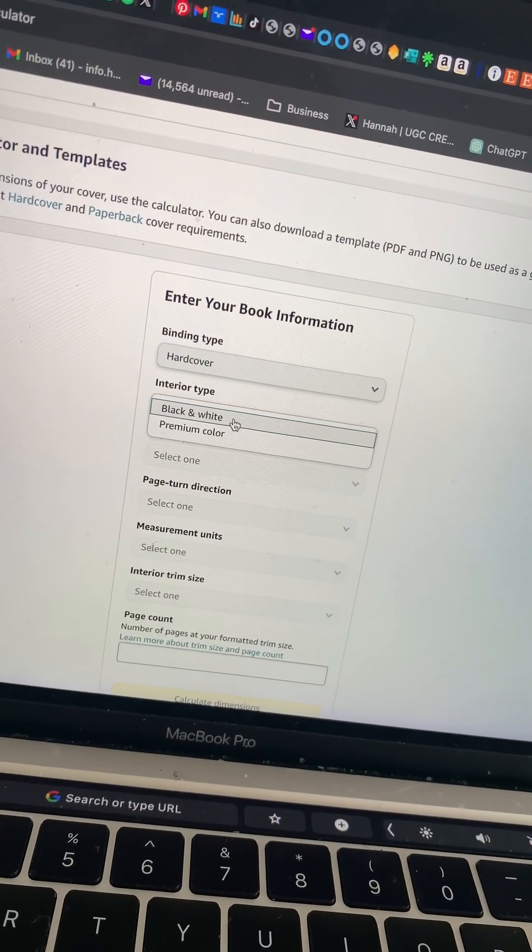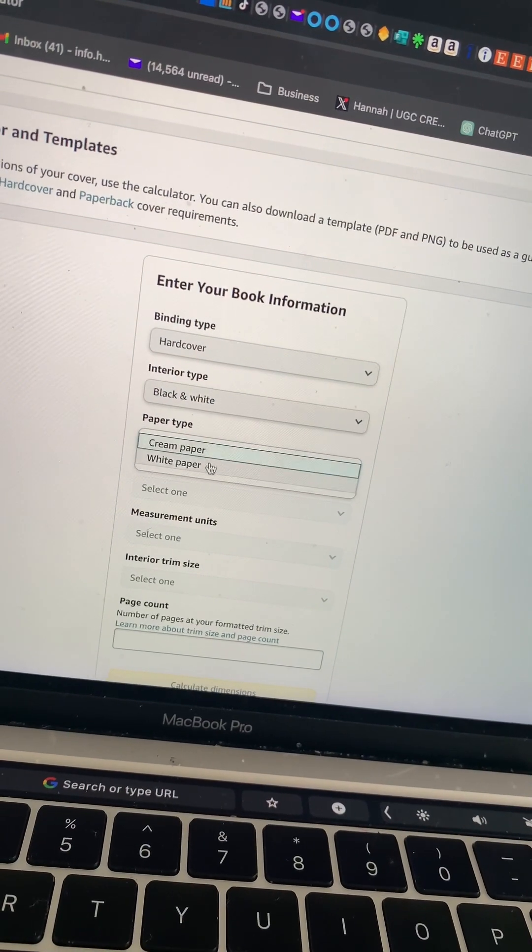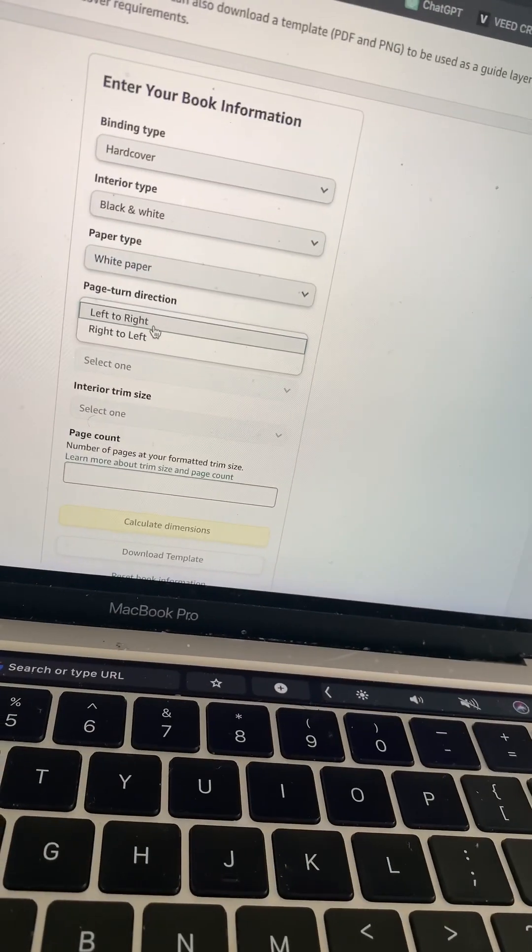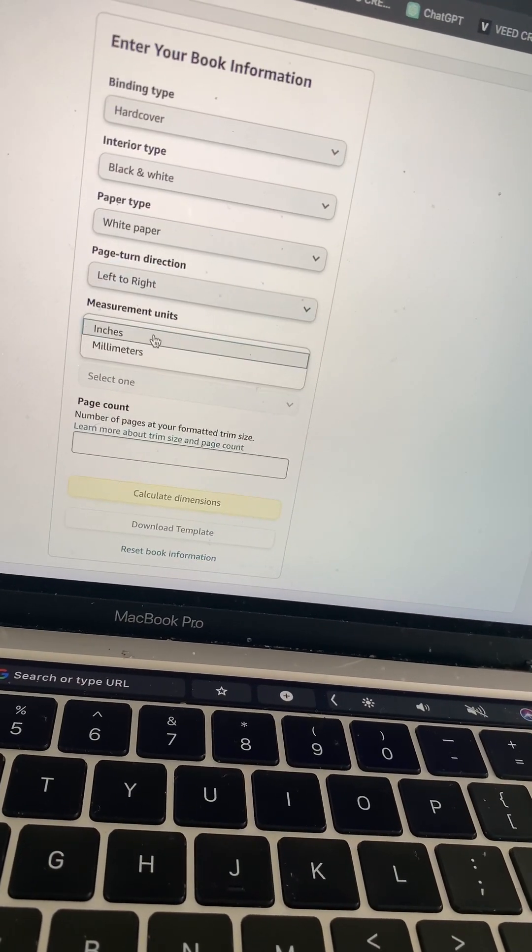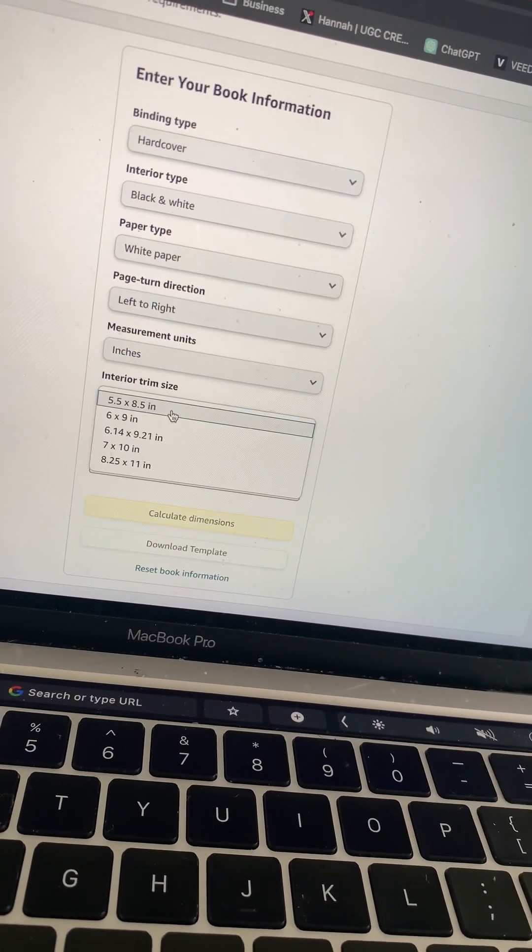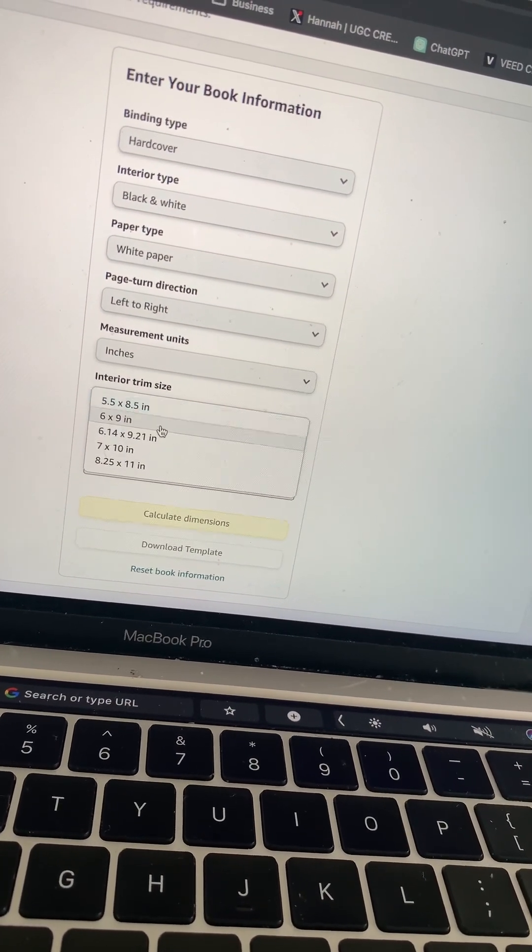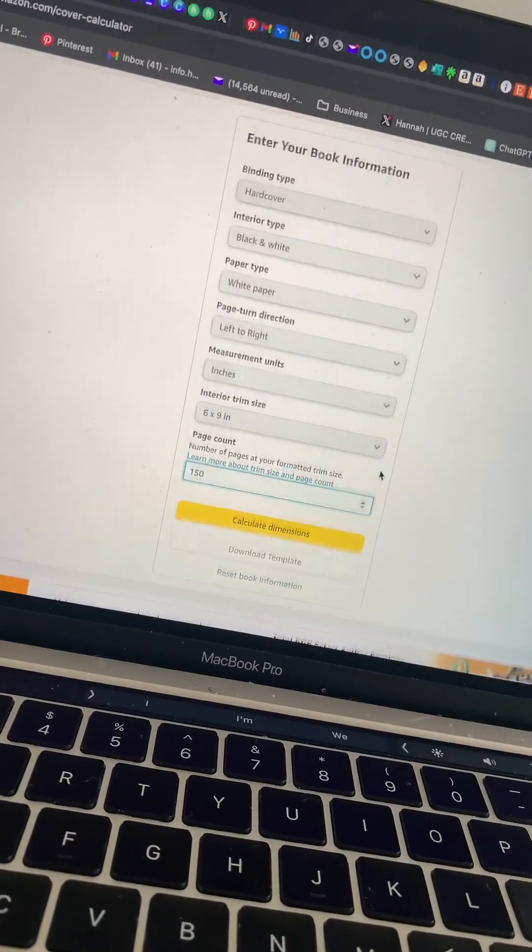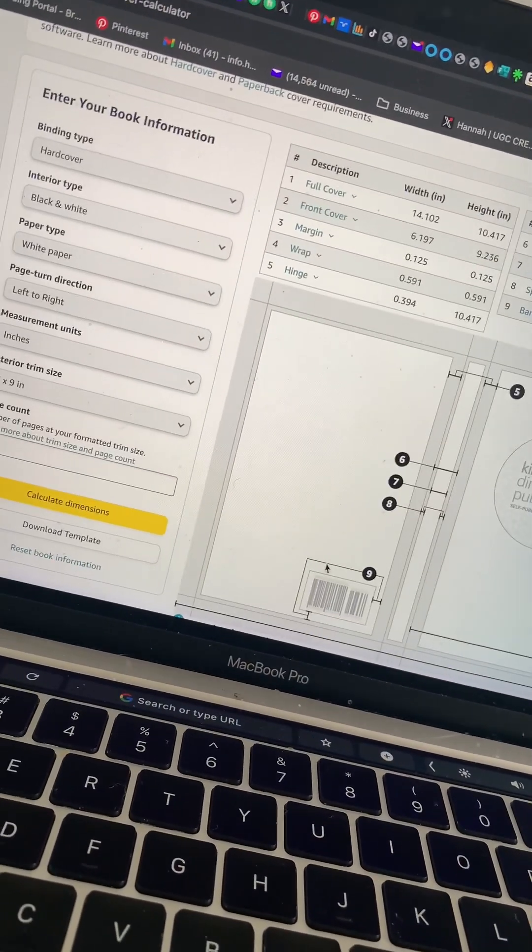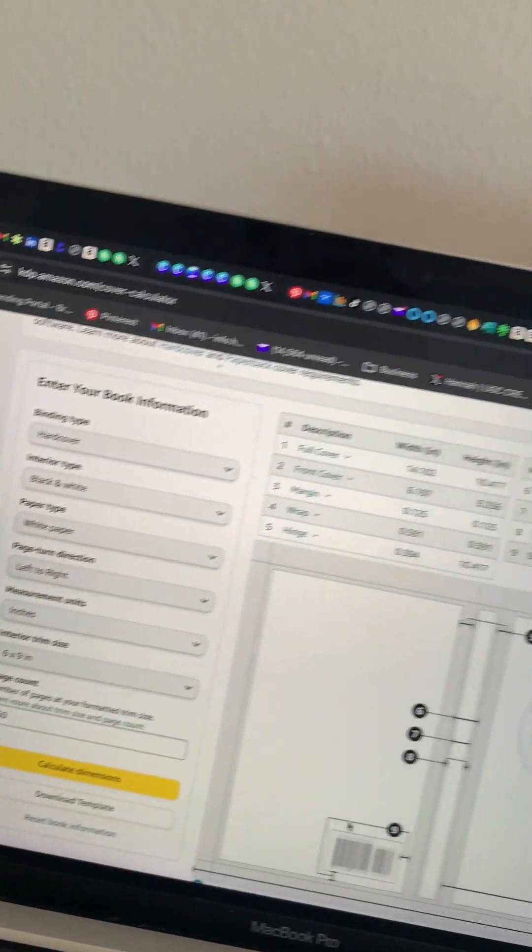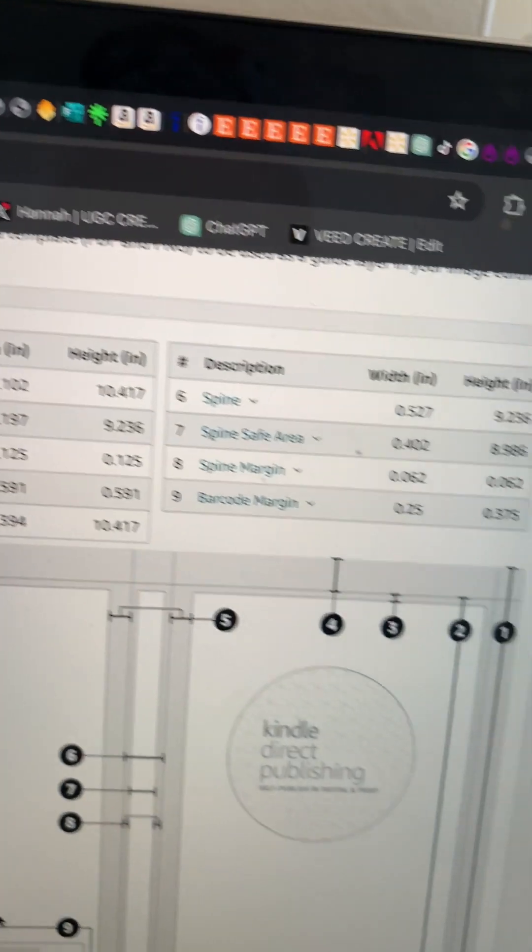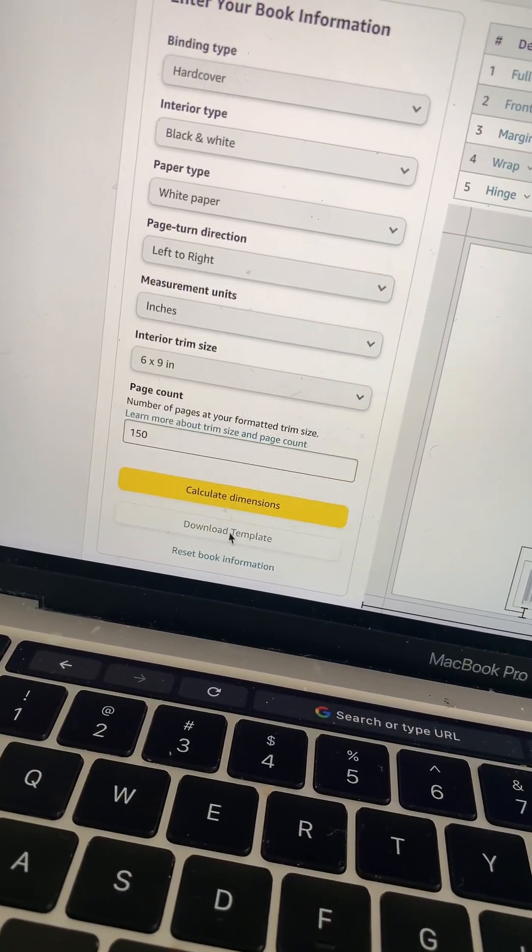The interior is going to be black and white, paper type it's going to be on white paper obviously, left to right, measure units inches, interior trim is going to be 6 by 9, pages 150. Now calculate dimensions. Here is the calculator, it's going to tell you all the dimensions. I'm going to download the template to my laptop.